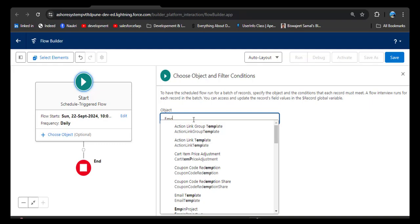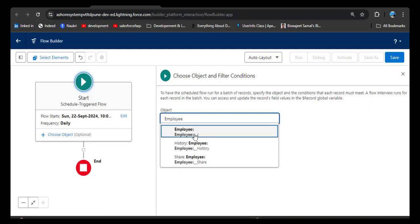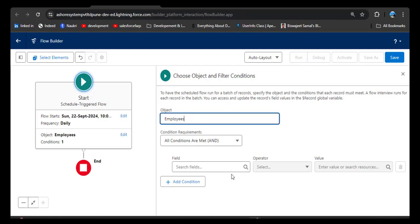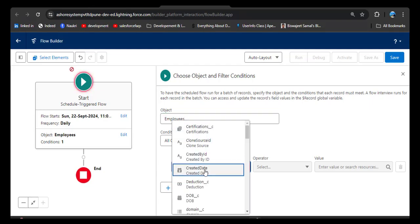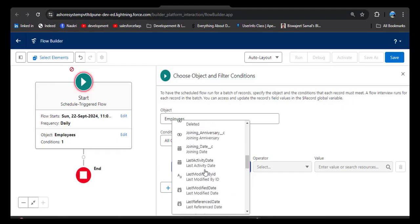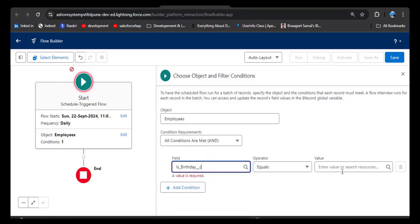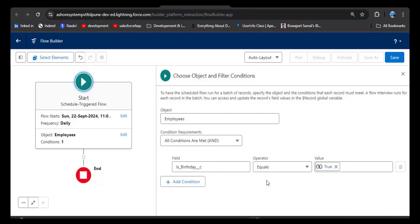Select the Employee object — you can select any object as per your requirement. Now enter the triggering condition: select the 'Is Birthday' field and set it equal to True. This flow will check every day if any employee record has the 'Is Birthday' checkbox set to true, and if so, it will execute and further automation will run. We've now selected the object and triggering condition. Next, click Add Element and select Action to add the email alert.